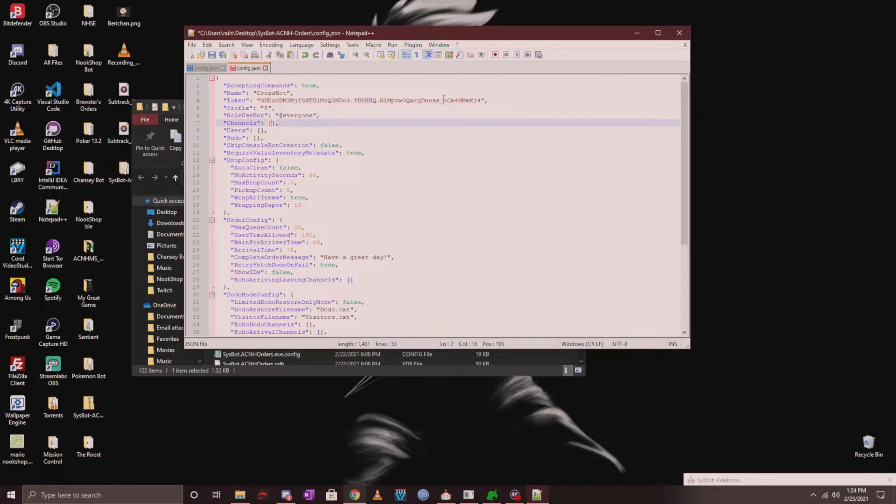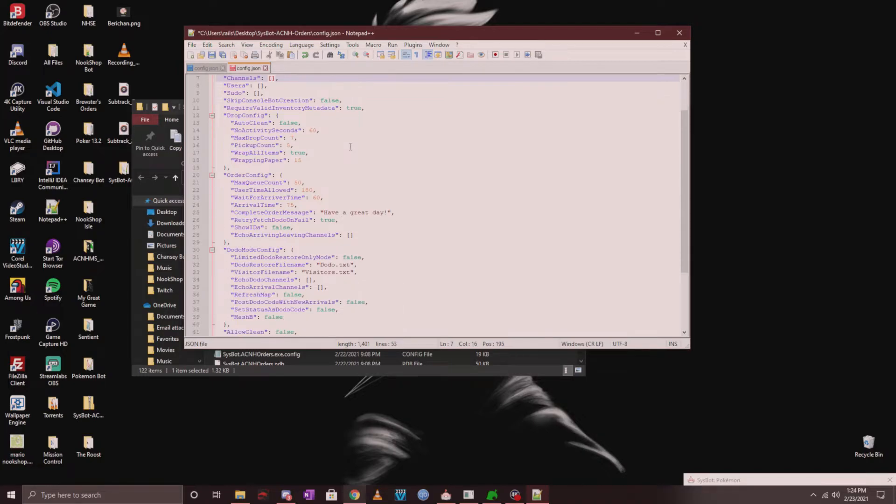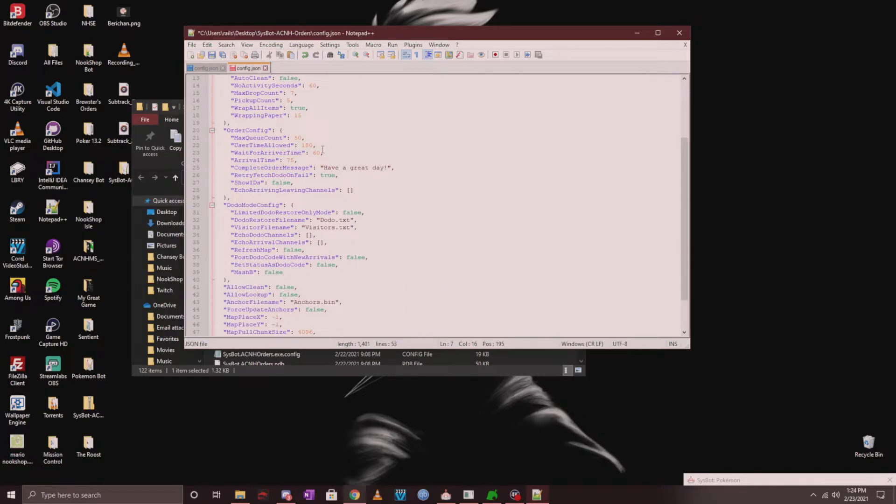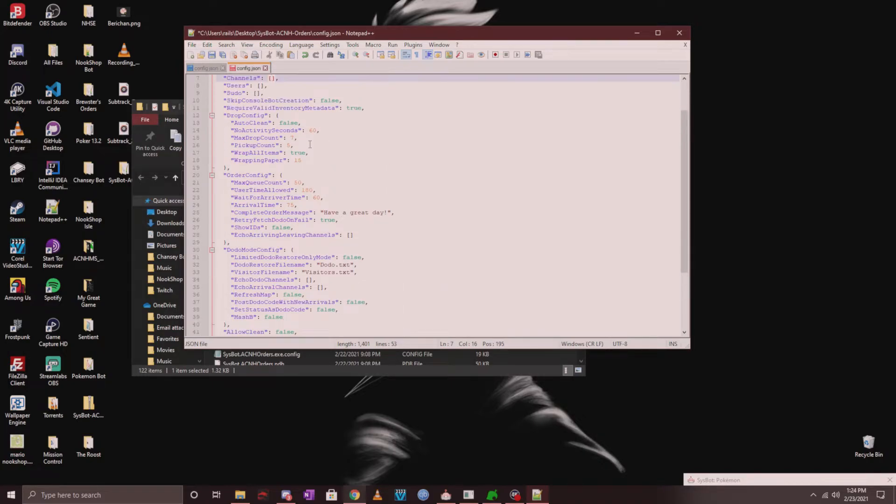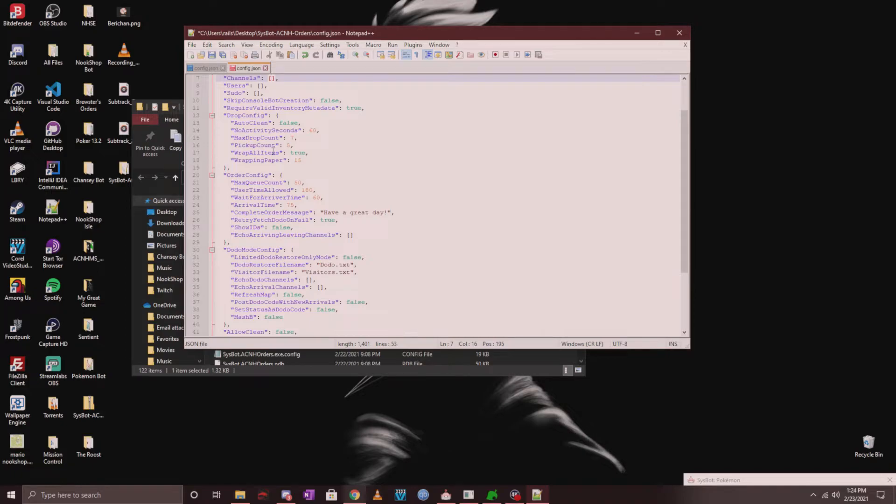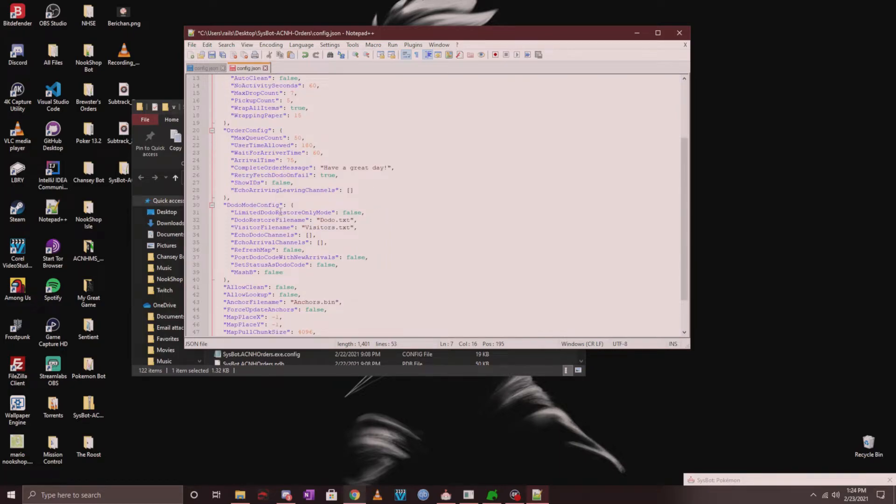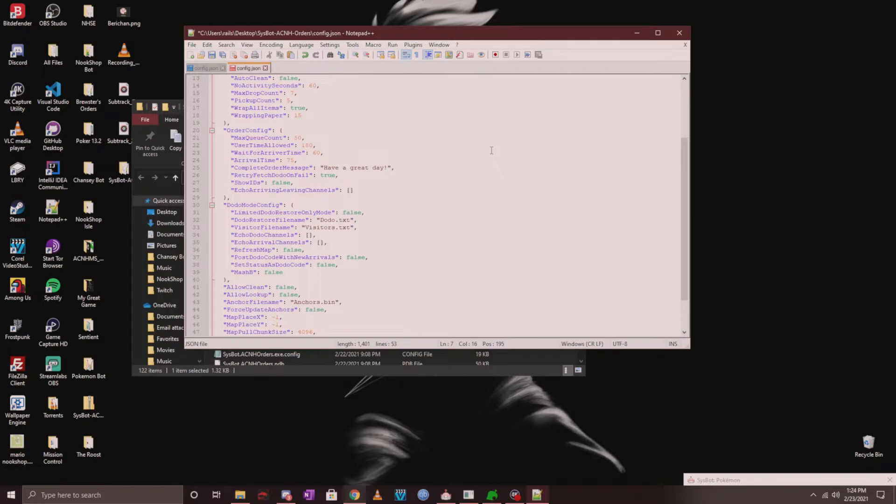Now once you come down, you'll see that there is the drop config. Now currently the drop config isn't really worthwhile running the order bot due to the time constraints you'll be setting up, so I honestly advise not touching anything here and just continuing on. Now this next section is what you'll be configuring. The max queue count is how many people can be queued up by the bot at any given time. Since it takes a long time anyway, you can keep this at 50.